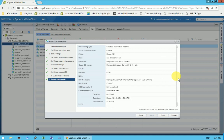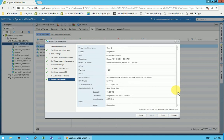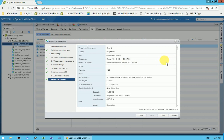This is the summary screen showing everything you have selected: the number of processors, memory assigned, and how many NIC cards are assigned to the virtual machine. Everything looks good, so I will click the Finish button.